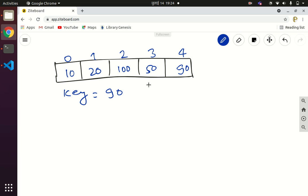If the key element matches any element in the given list, then we will return the index of that element and say the search is successful and the element is found at that position. If the key element is not present in the given list, then we will print search unsuccessful.